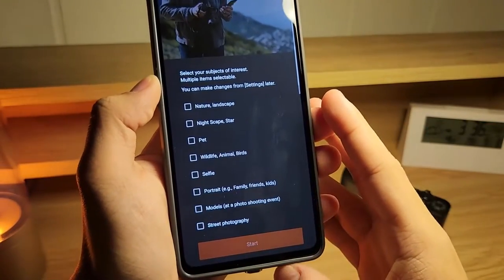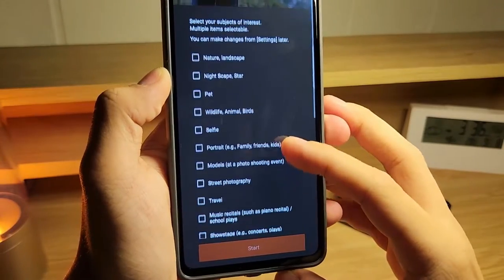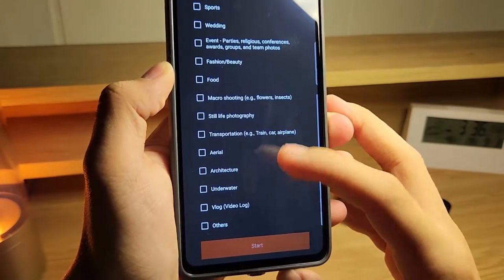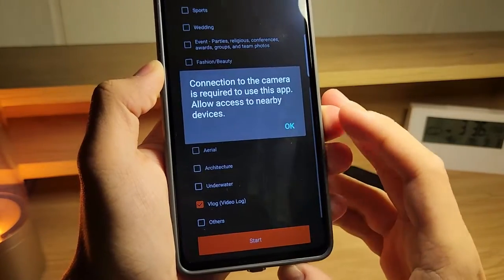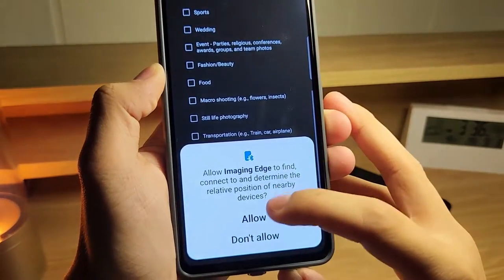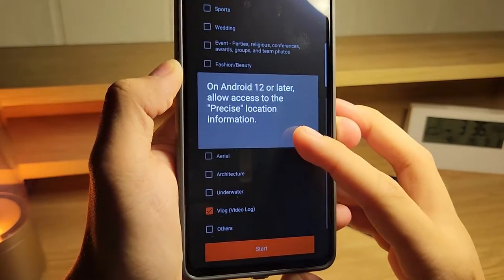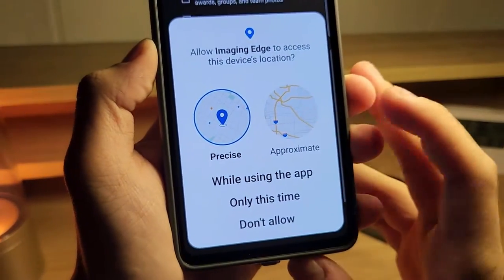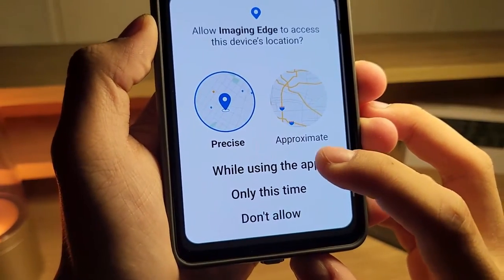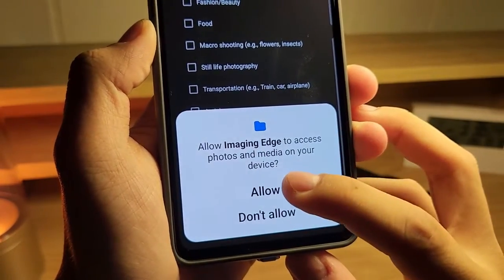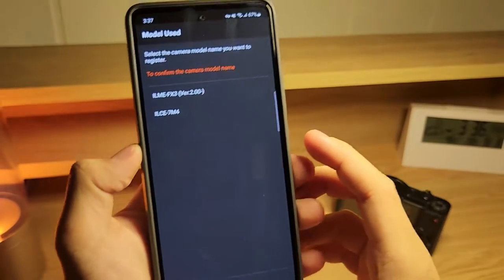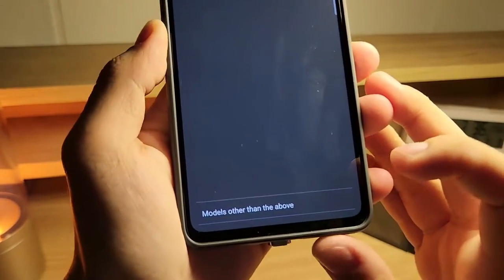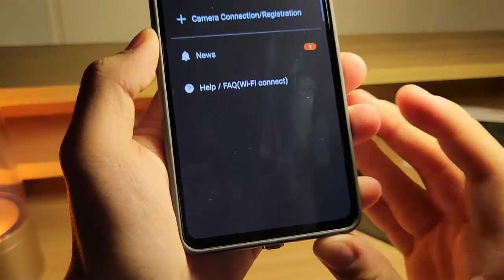Next, subjects of interest — I'll select vlog. Then allow access to your precise location by clicking on while using the app, and allow. You can select your camera model; mine falls under other than the above. Now this is the main menu and you can connect your camera from here.